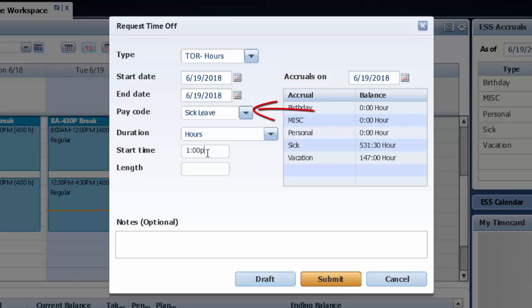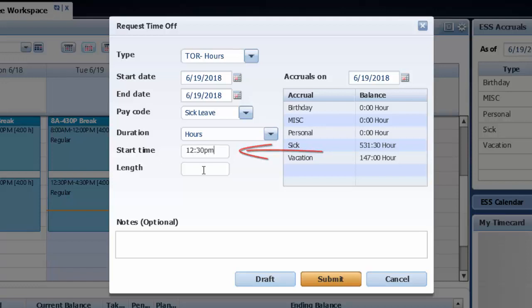Then I choose the pay code and as you can see there are all types of pay codes available. I'll be selecting sick leave and then I put in the time I will be leaving work and how long I will be gone.